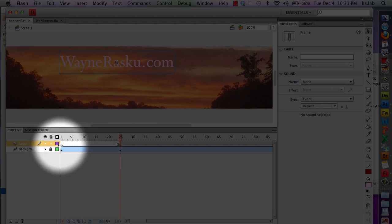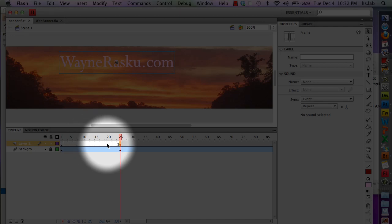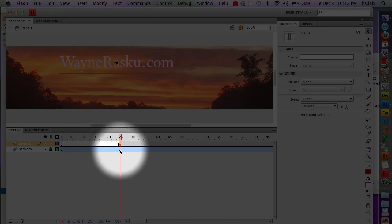All I did was click on frame one, clicked again, and dragged it over to frame 25 where the keyframe is for my background to be fully visible.